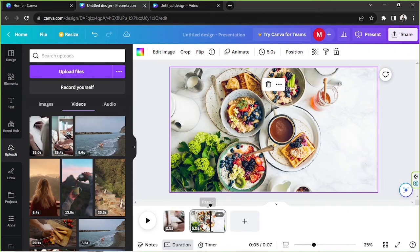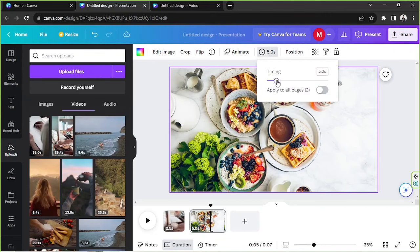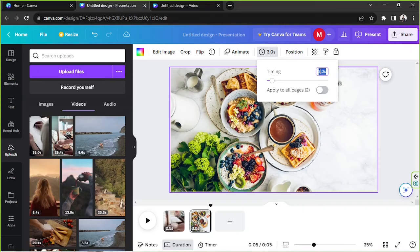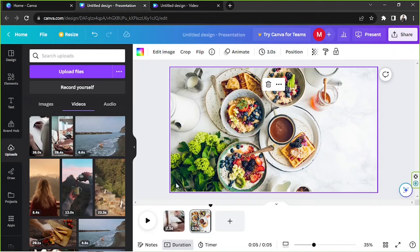If you'd like to adjust the duration of your slide, video clip, or page, click on the Duration button — the one with the clock icon. You can drag the slider or input specific values depending on how long you'd like your video to play. If you have a lot of pages and want to apply the same duration throughout, toggle on Apply to All Pages and the same duration will be applied to all your pages.